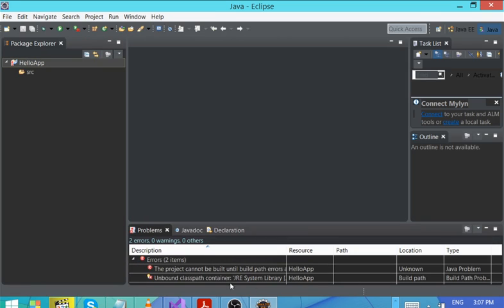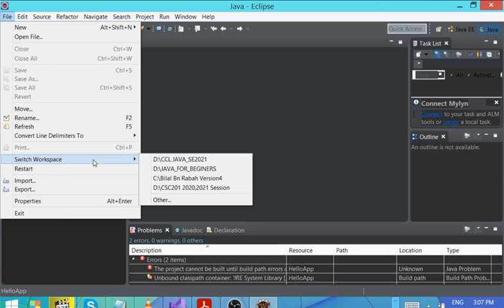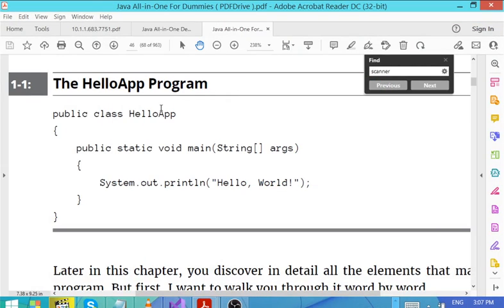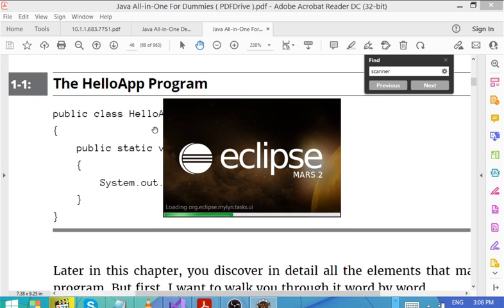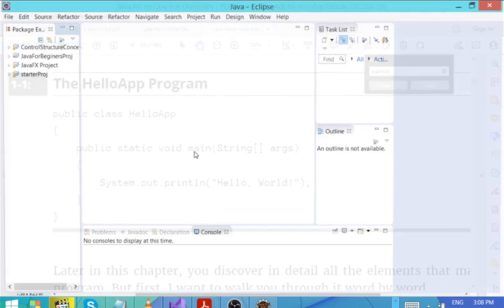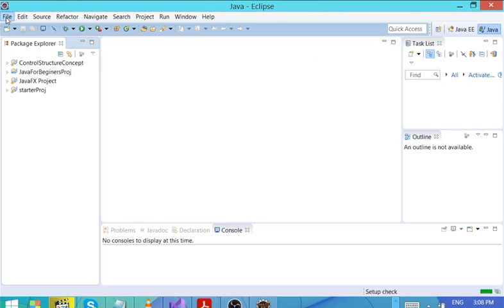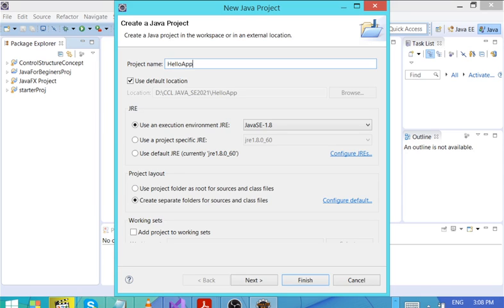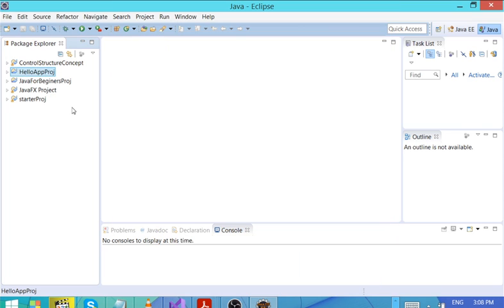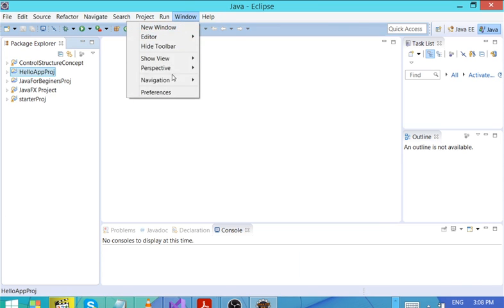Let me use the other workspace — there are some configurations I did for one project that are affecting what we're doing here. So let's use the other workspace to not waste time. Let's create a Java project, say 'HelloApp', and then finish. This works correctly.